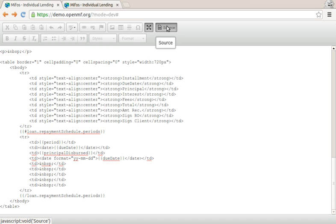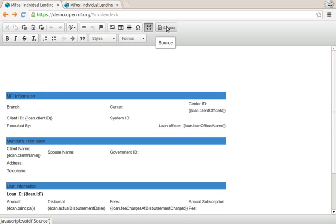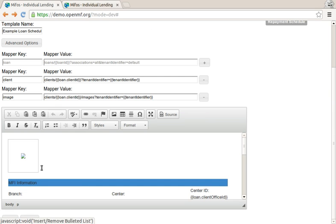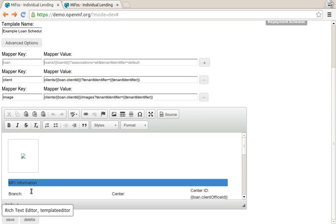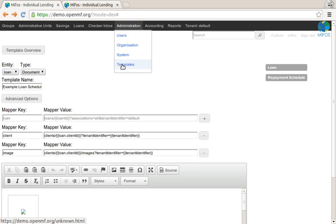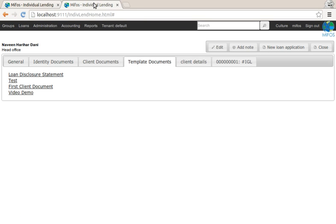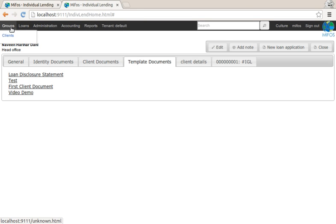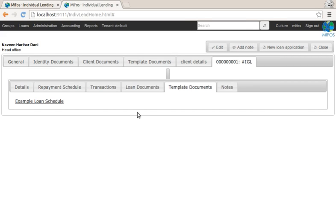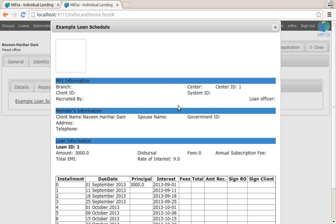What this, how this looks like in practice, I'll maximize, and I run this template. So here I'm in the administrative UI, remember, administration templates, I go looking at an actual loan of this gentleman here, so the example loan schedule is a document right here, clicking on this.